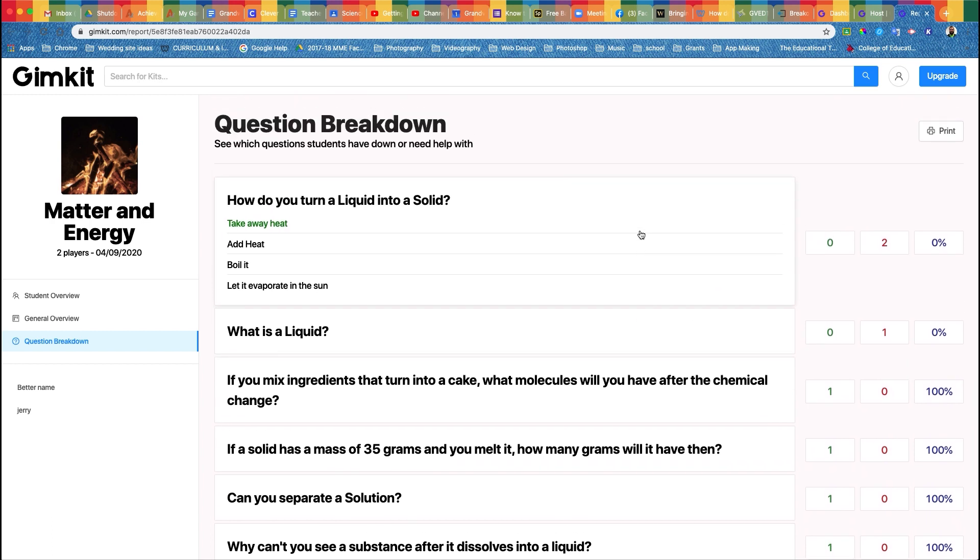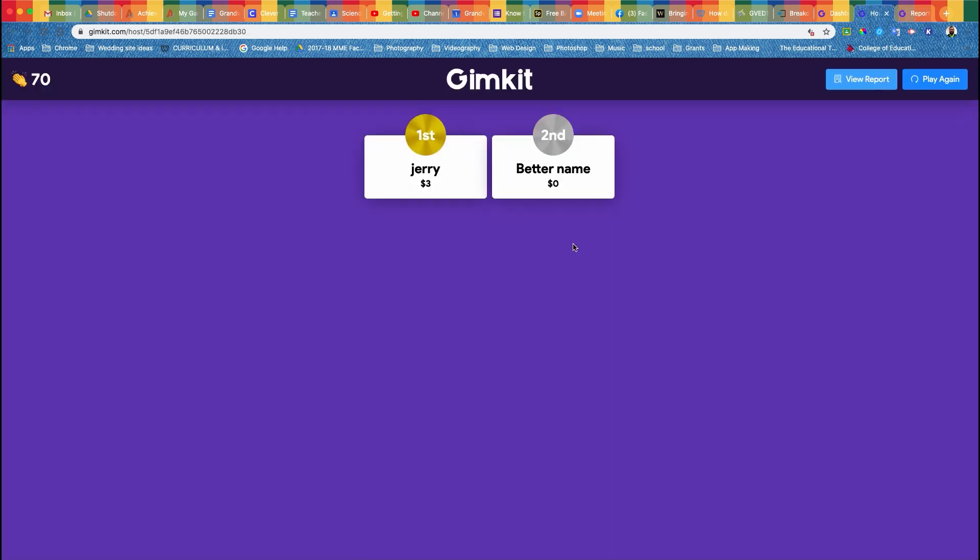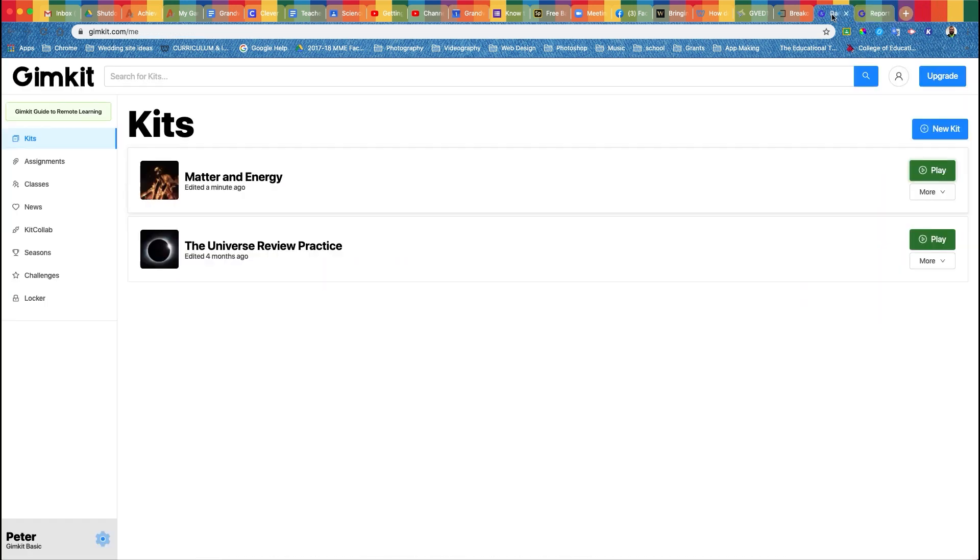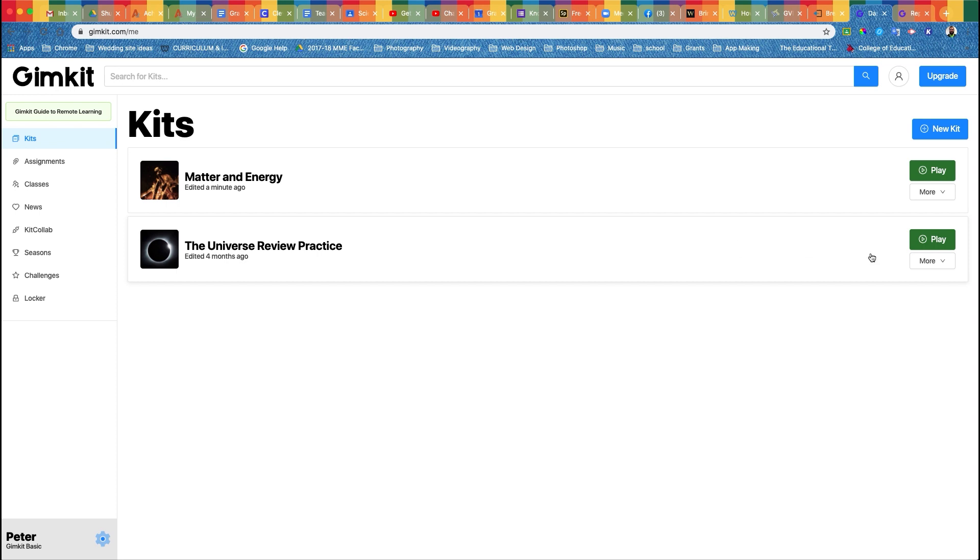When you're done with your game, X out, go back to your dashboard, play a new one. A lot of these options over here we don't have access to because we have the Gimkit basic account, but they're pretty cool to do seasons and challenges and stuff if you pay for one of the upgraded accounts.